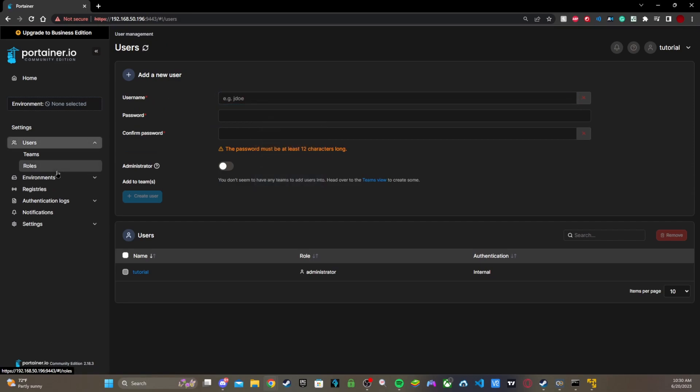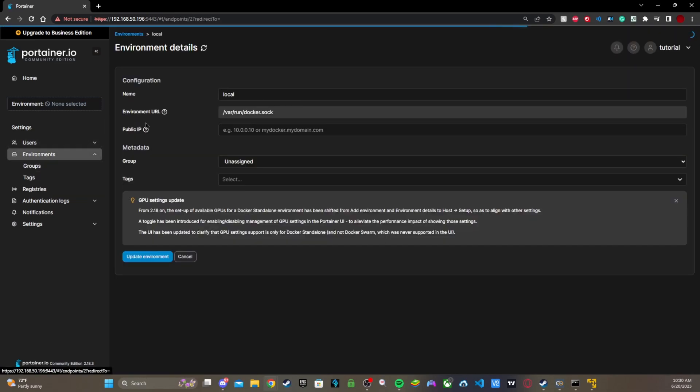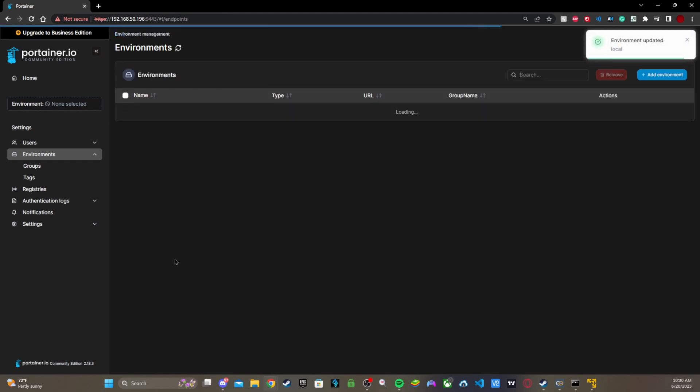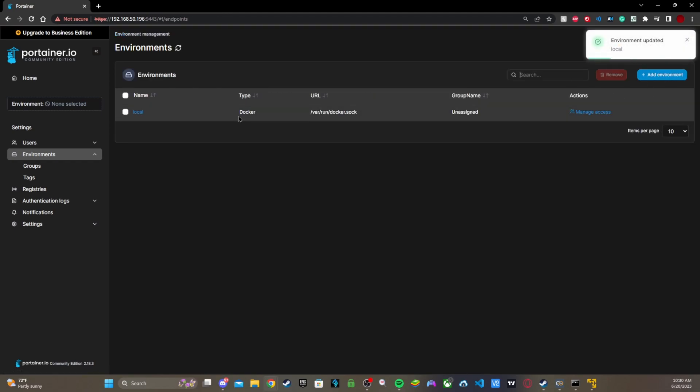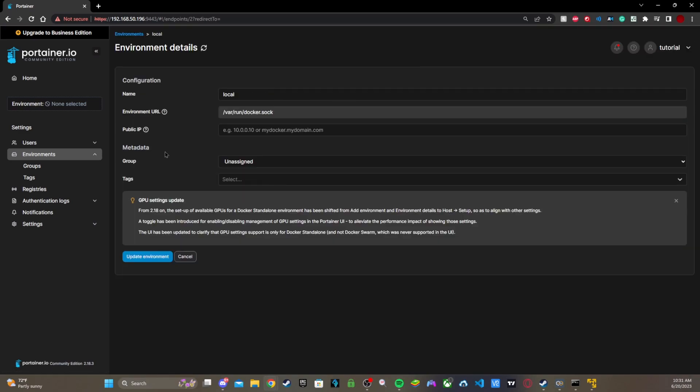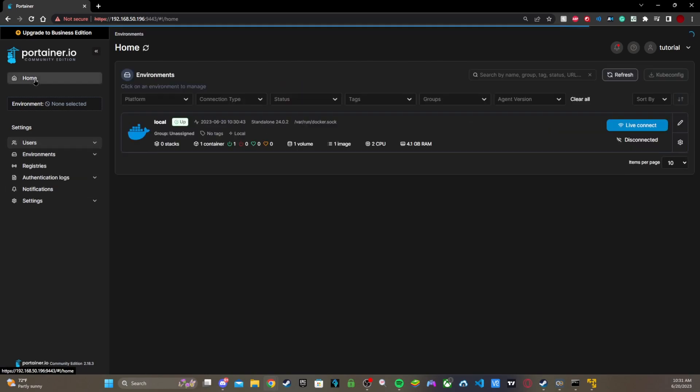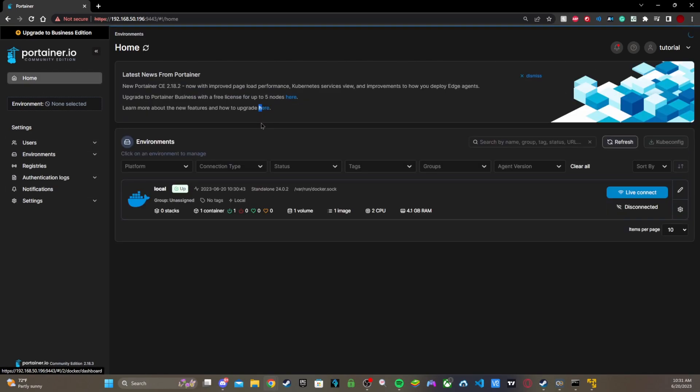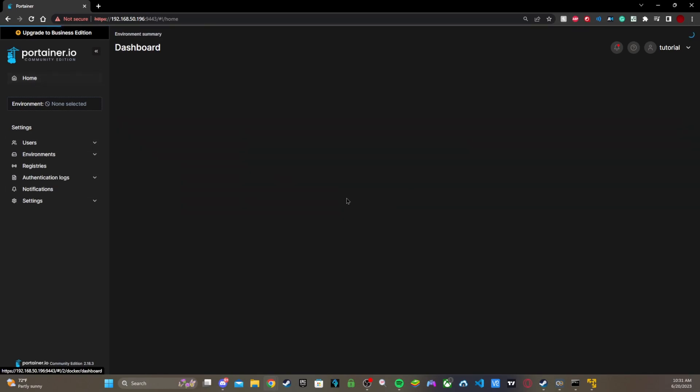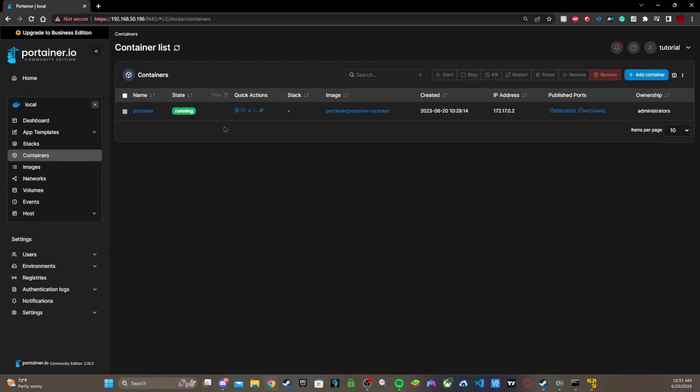All right, so now that we have our Docker container we just got to proceed. Go to Environments, just go here, click Local. And now we're done. So yeah, go home, go to Local. Let's see, the container we got running is Portainer.